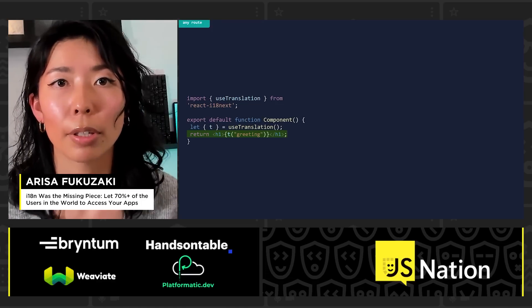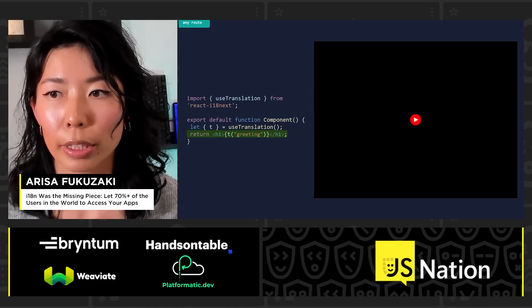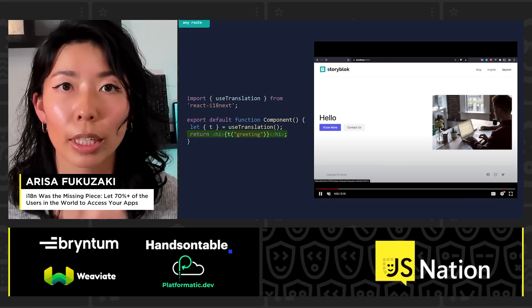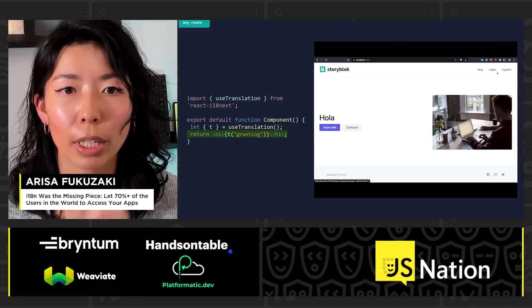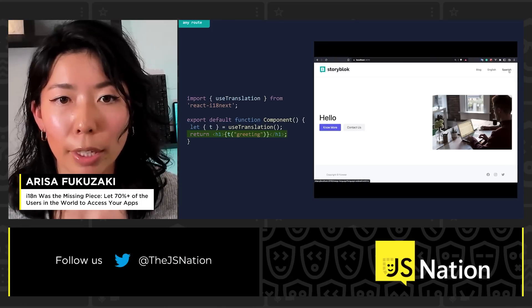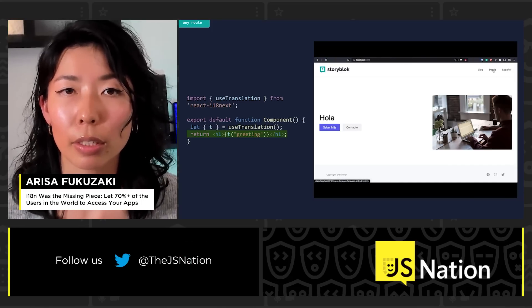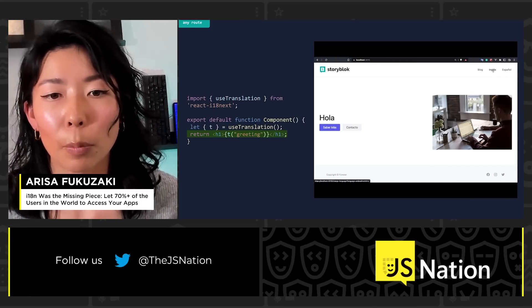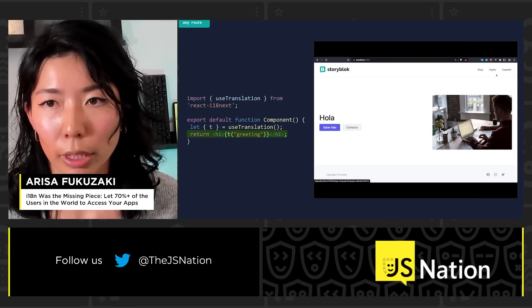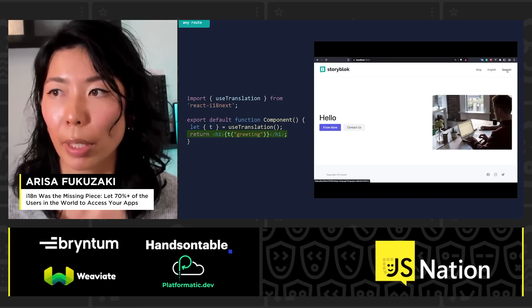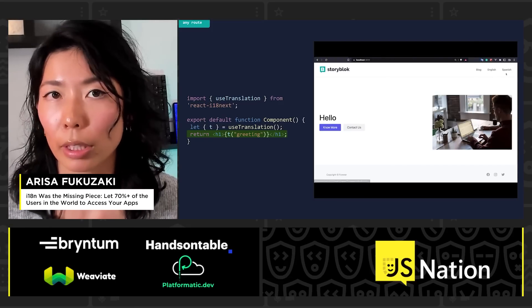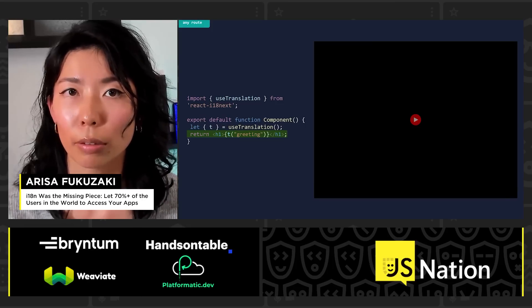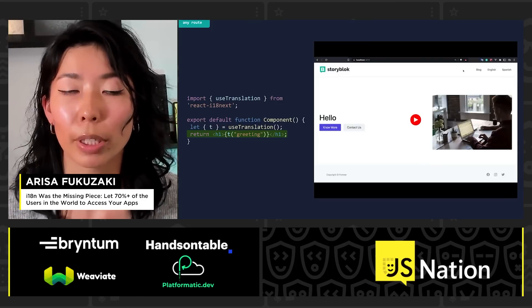Let's see how it goes in the browser with this configuration. In any route file in the Remix app, I'm importing one API called useTranslation and setting the value we defined in one of the translation files — 'greeting'. You can see switching back and forth between English and Spanish, the content switches accordingly.